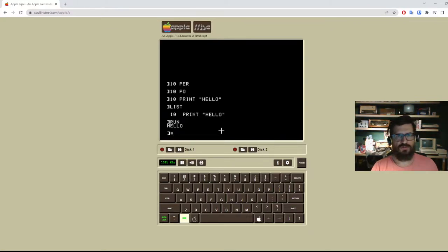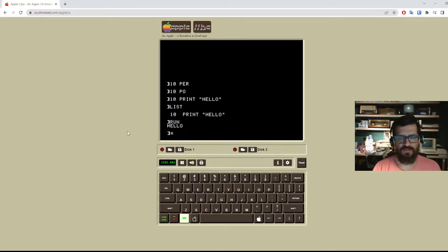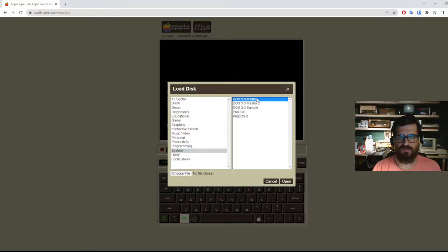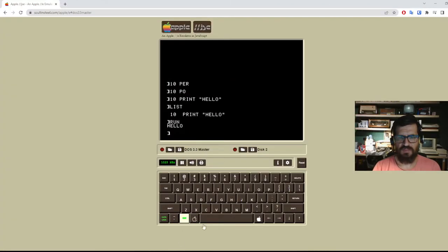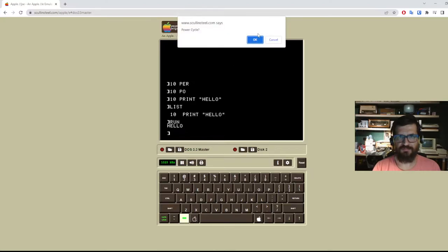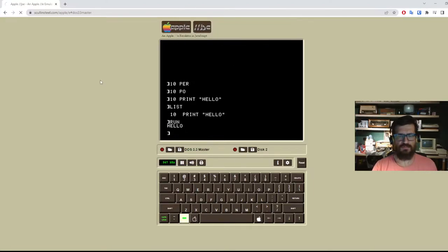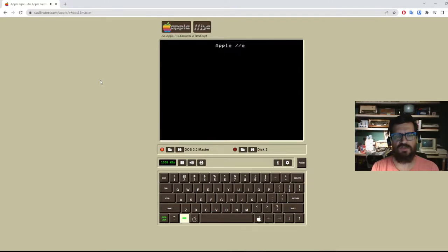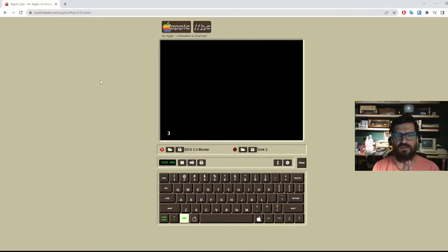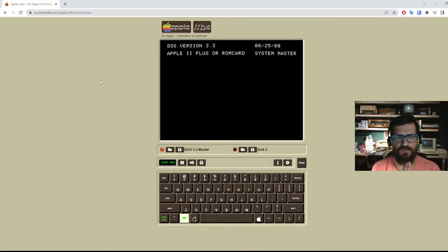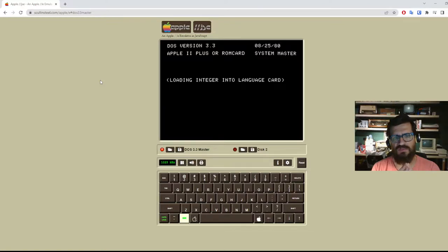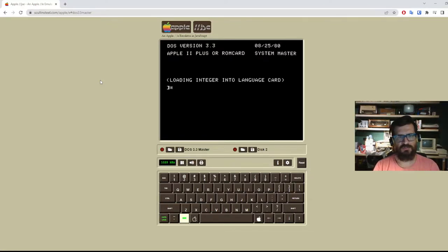So the way we do this virtually here is we choose system DOS 3.3 master and then we power cycle. So when we boot the computer now it's going to read the contents of this floppy and then load into memory the disk operating system DOS. And then we get a prompt.